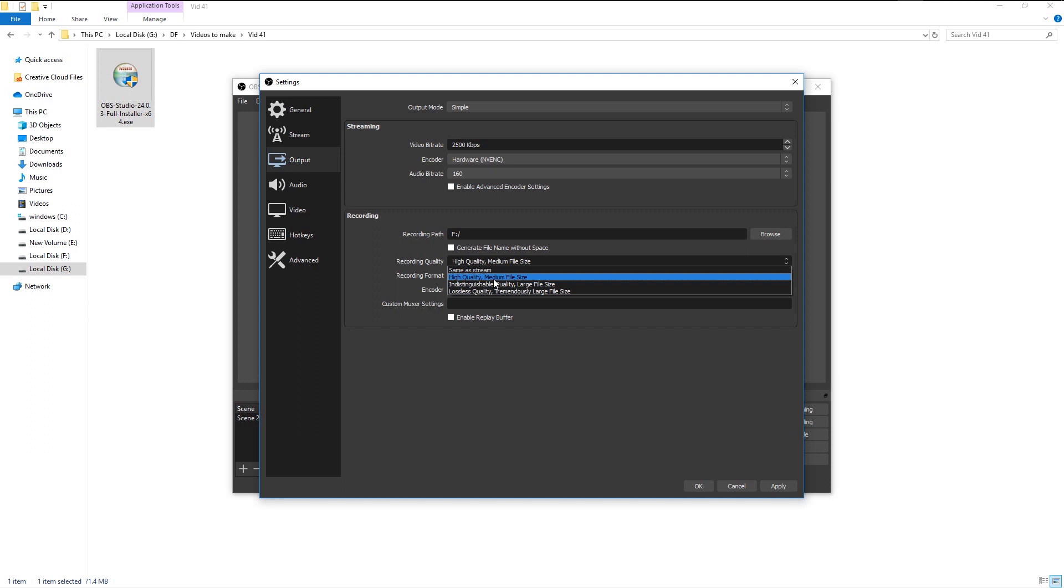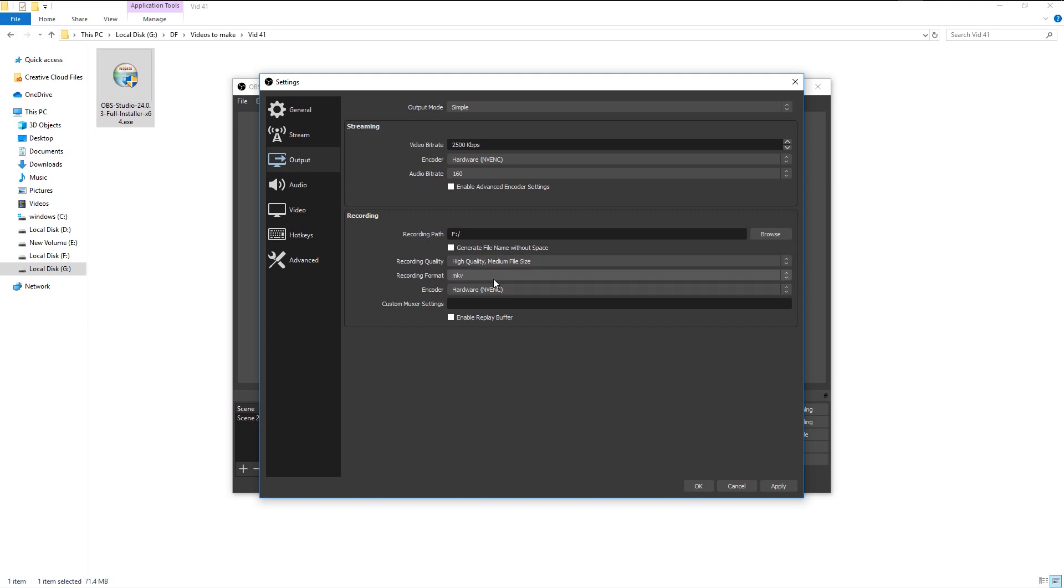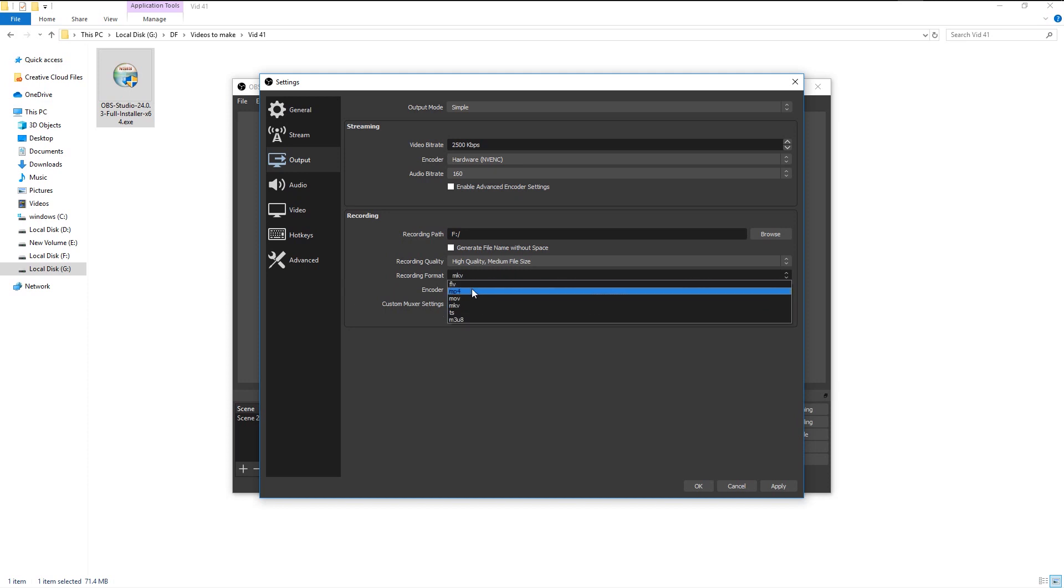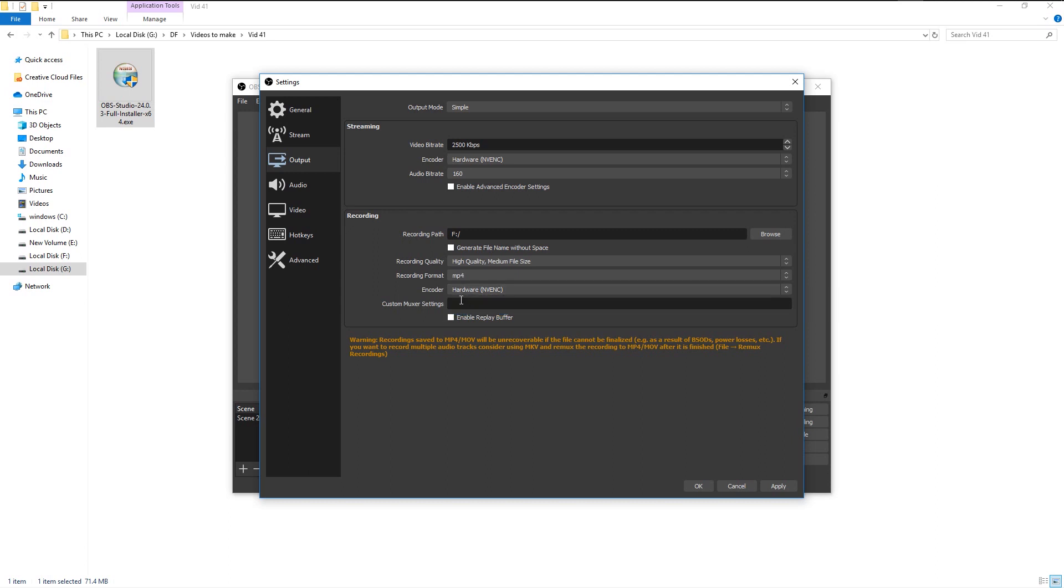Our file format is in MKV, but I will change it to MP4. That way it will be easier to edit. In the encoder, just leave it to default. Click apply. If you want more options, you can do it by changing the output mode from simple to advanced.